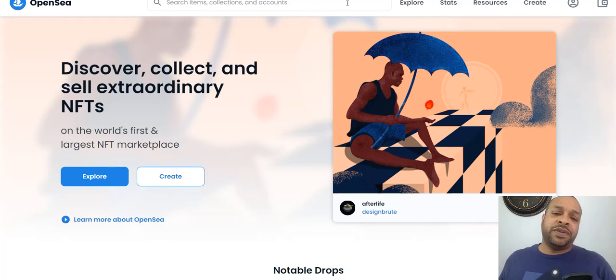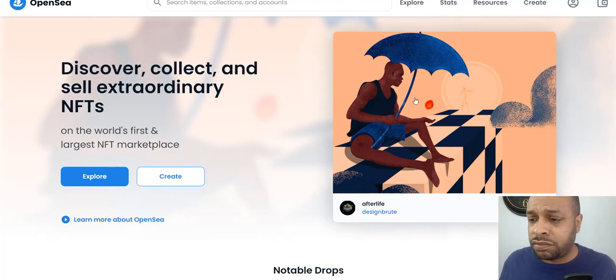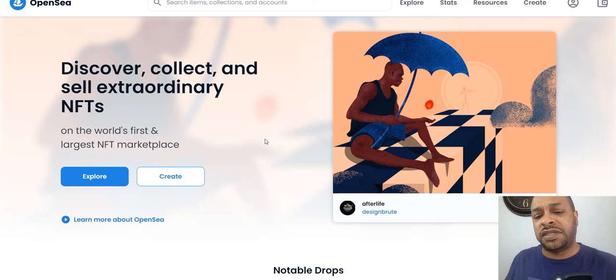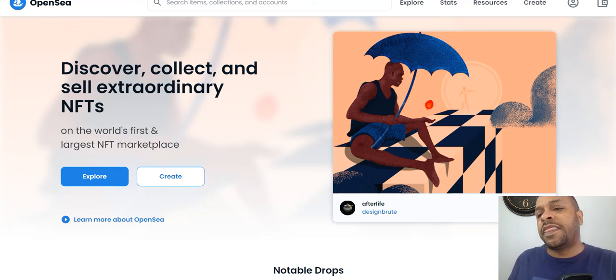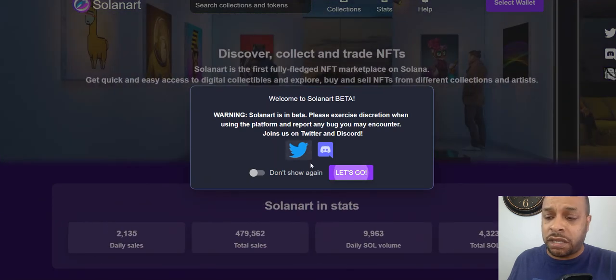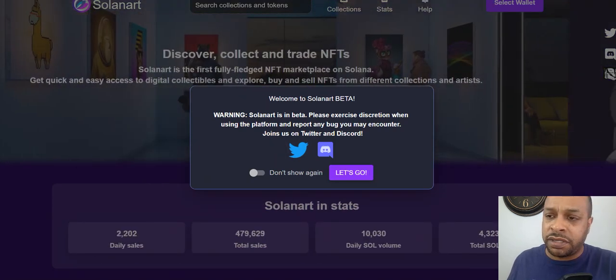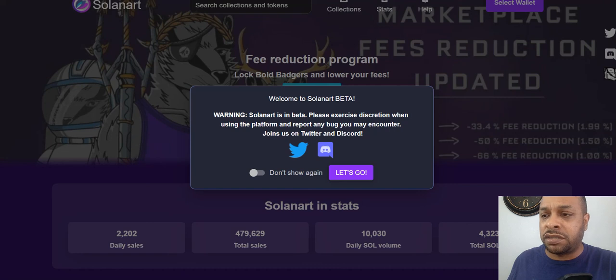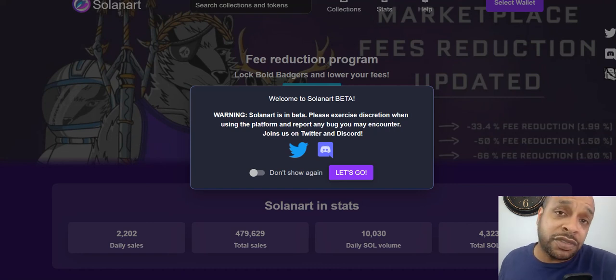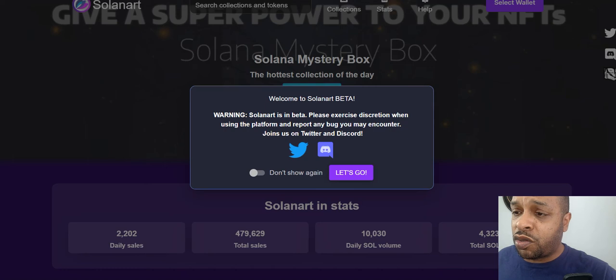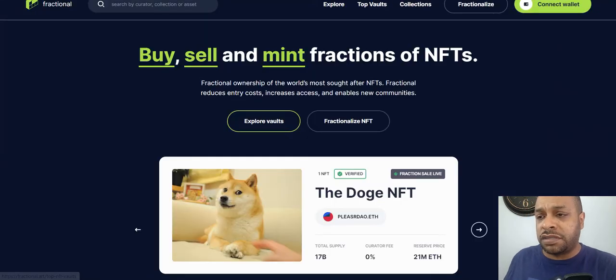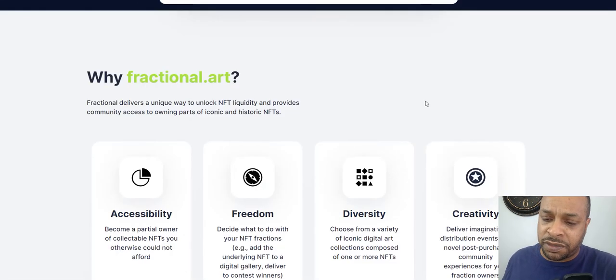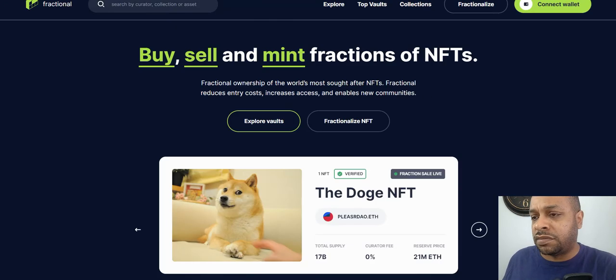People think OpenSea may have one, so buy, sell something, don't spend much, use Polygon or something. Salon Art, same thing, people think they may drop one at some point, buy, sell, don't spend much. Fractional Art, same thing, don't spend much, maybe get a part of something that you like, Doge or something of those.